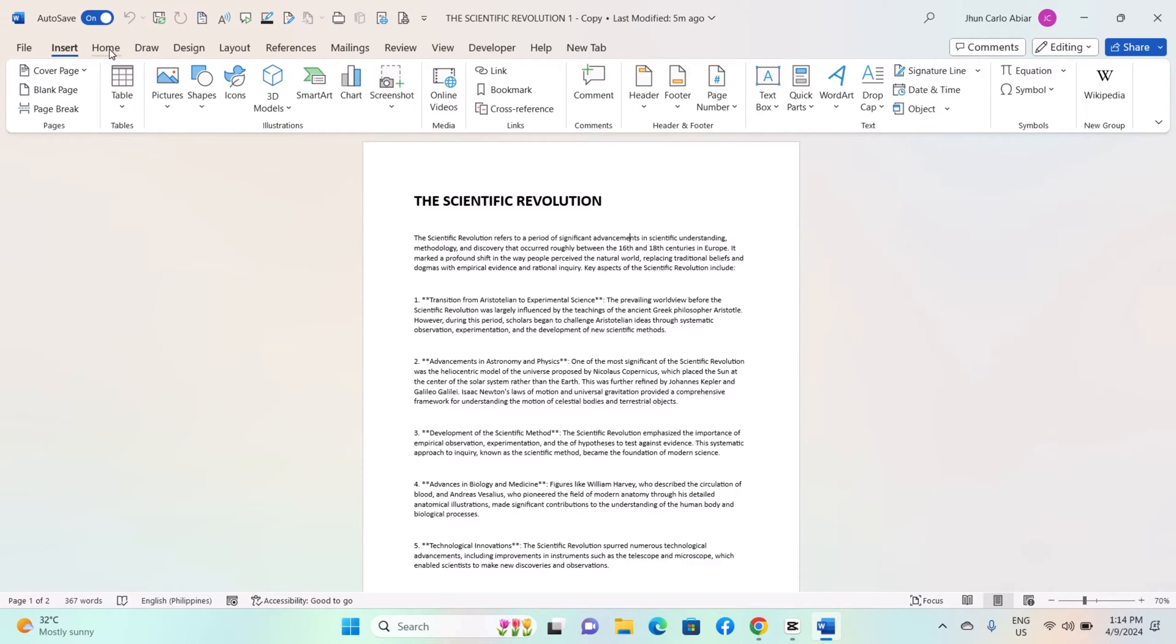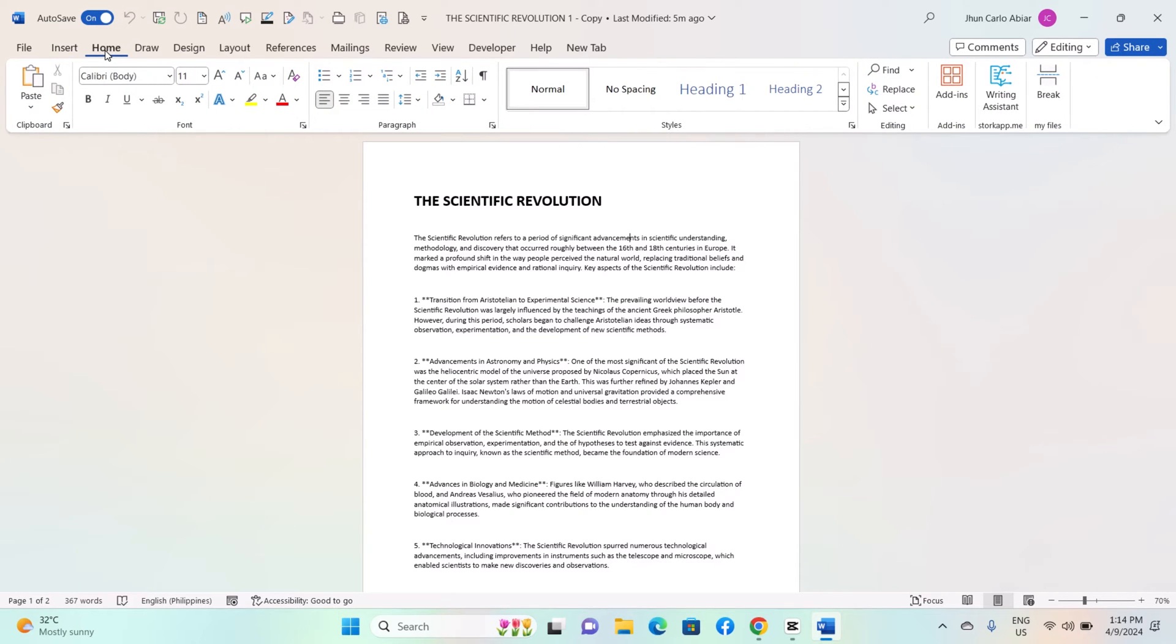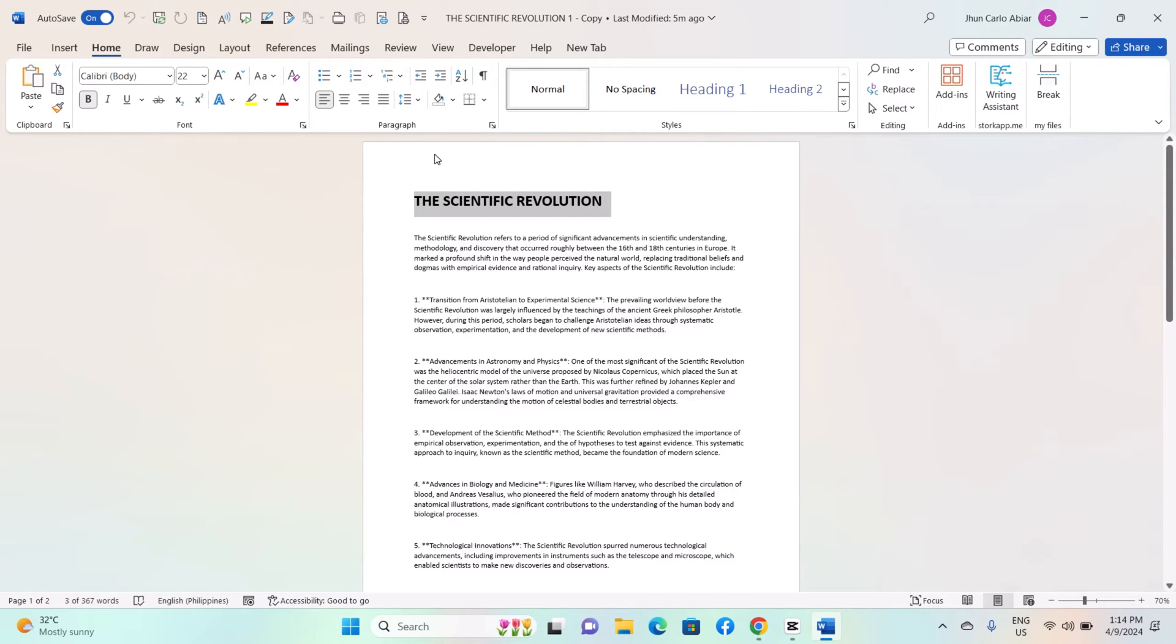Carefully select the content you wish to save as a building block. This can include not just text, but also formatting, images, tables, headers, footers, and other elements.